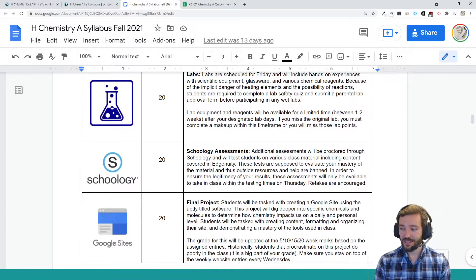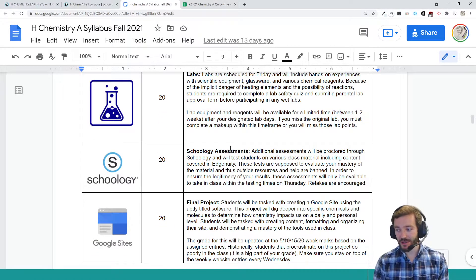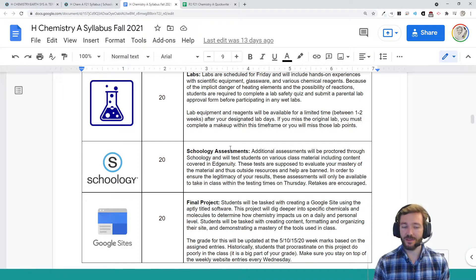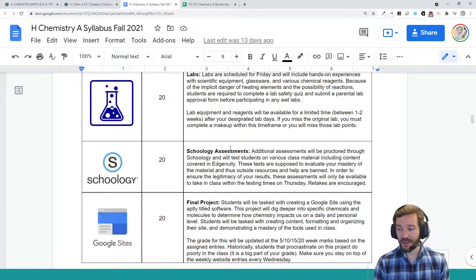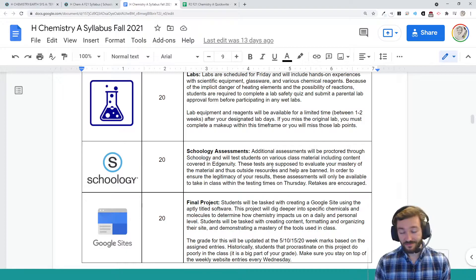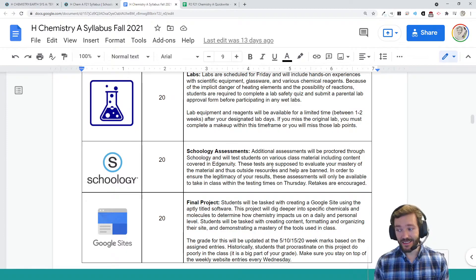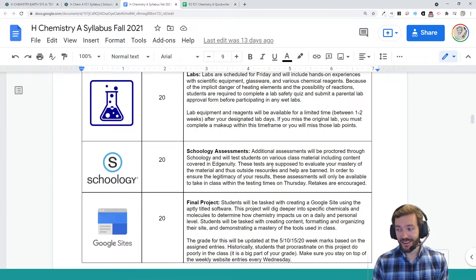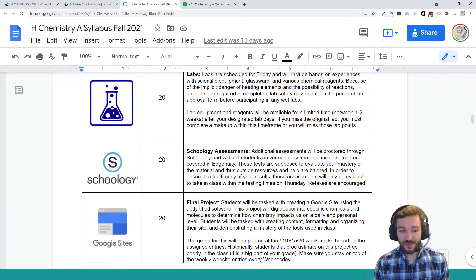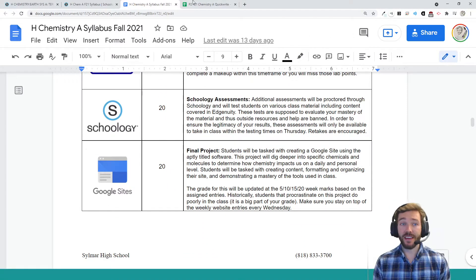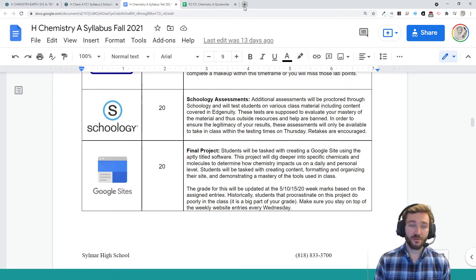We'll also have some additional Schoology assessments to make sure that students really are mastering some of these topics, especially the mathematical topics, because they've got to get the numbers right. If they don't get the numbers right, then there are going to be some misconceptions, potentially. And they will have a Google final project.